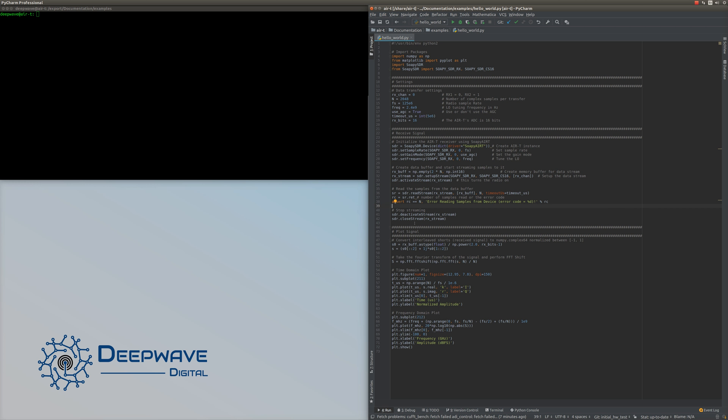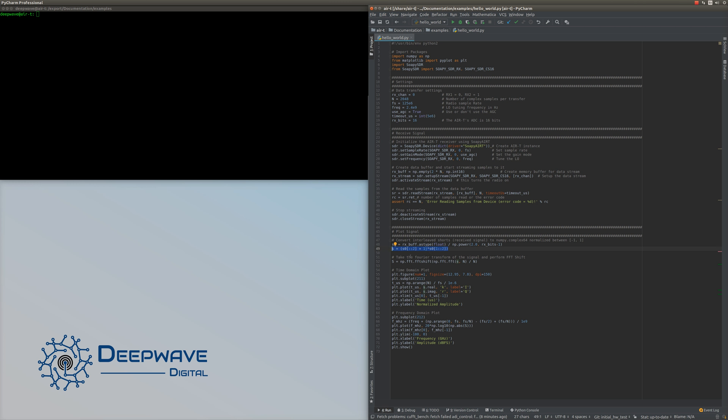Looking at the plotting block, first we take the data from the buffer and turn it from interleaved shorts to complex float32 numpy arrays. We take that rx_buffer and convert it to type float - it's still interleaved, but we normalize it by the full scale of the A to D. Then we de-interleave it by defining our signal s, where the odd samples are the real part and the even samples are the complex part. Now we have our signal in a vector format that numpy can understand.